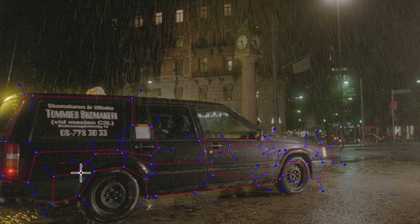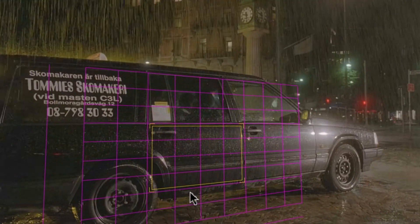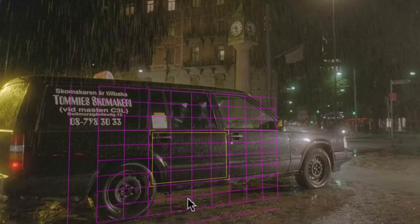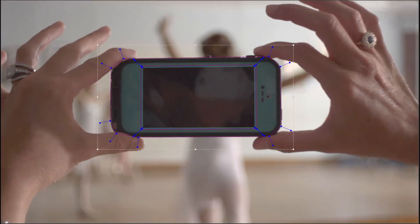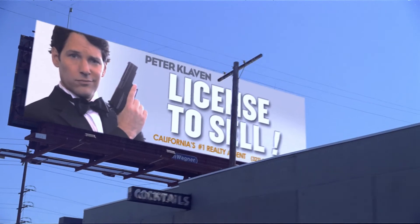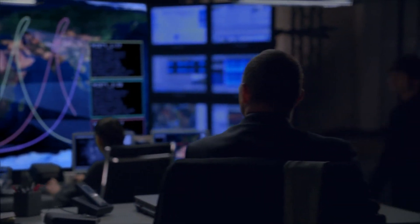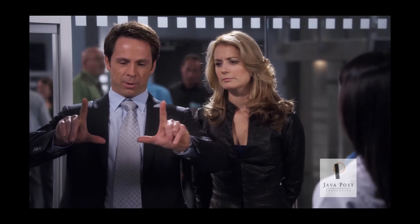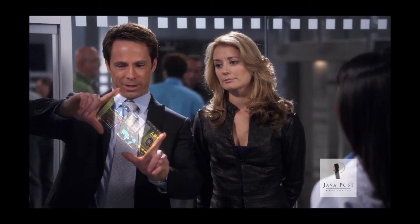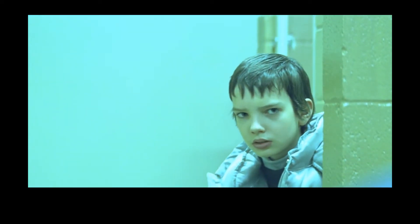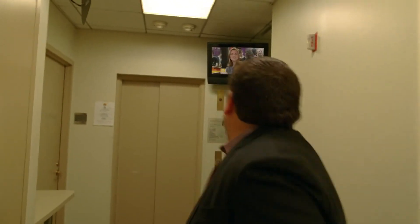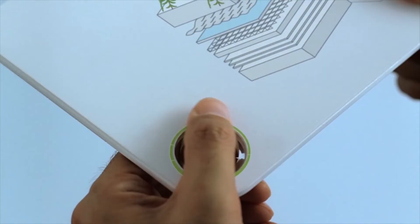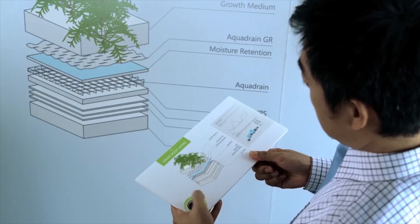The user defines the plane, and Mocha does the rest. Typical tracking planes are screens, signs, walls or flat objects, but Mocha's forgiving tracker is known to track difficult areas such as faces and skin texture, out of focus areas, objects that go off screen, and objects that are obscured by foreground elements.